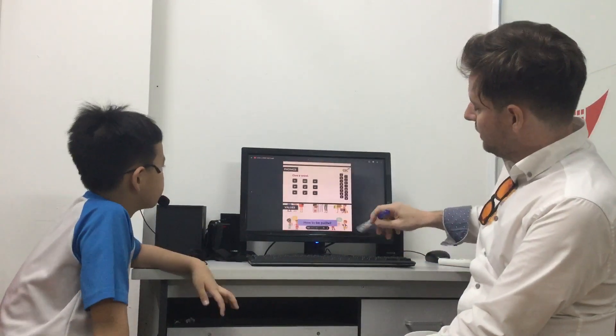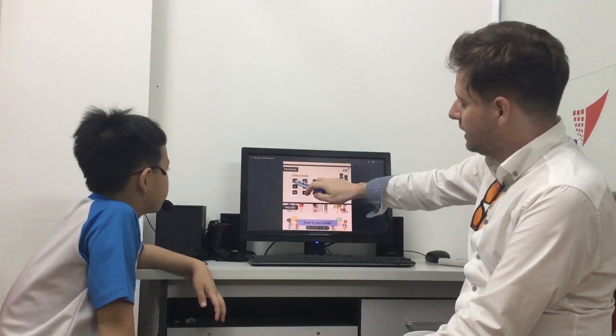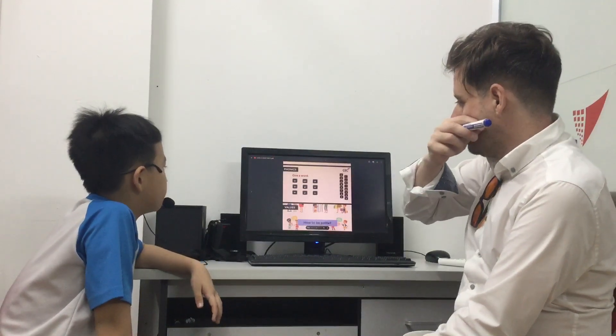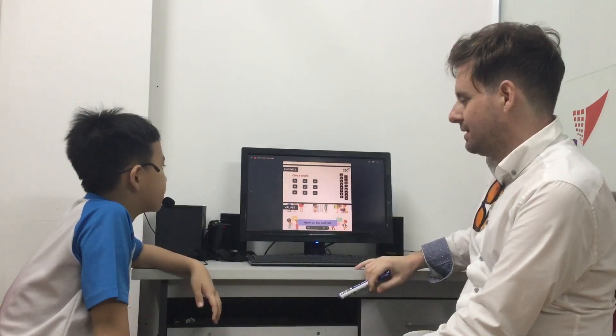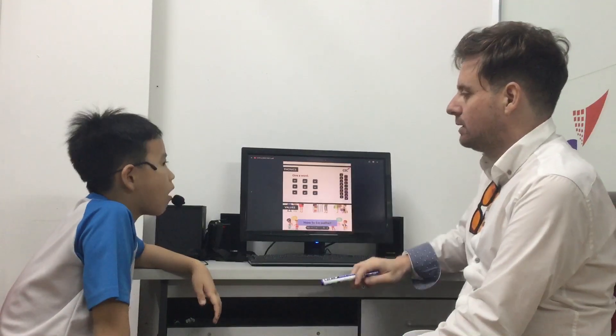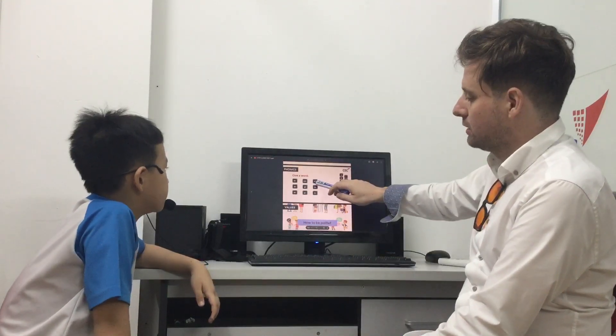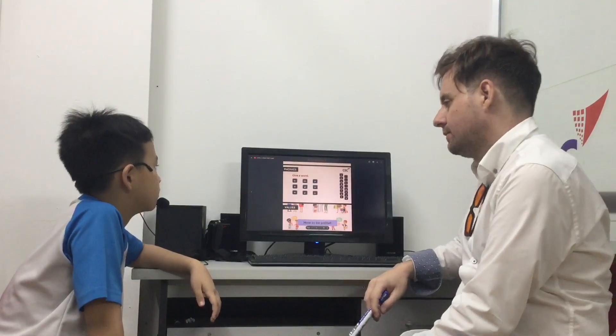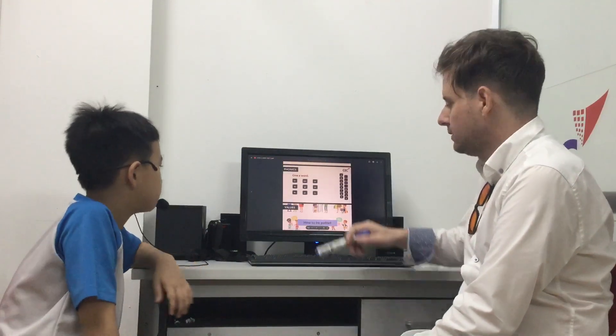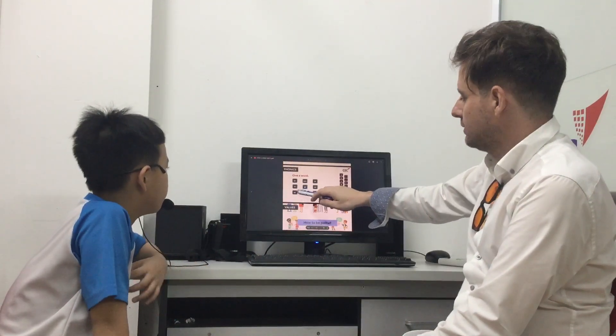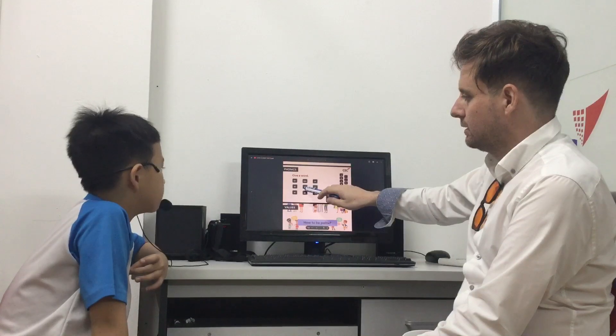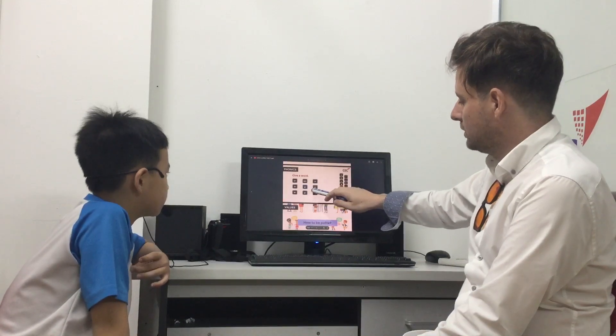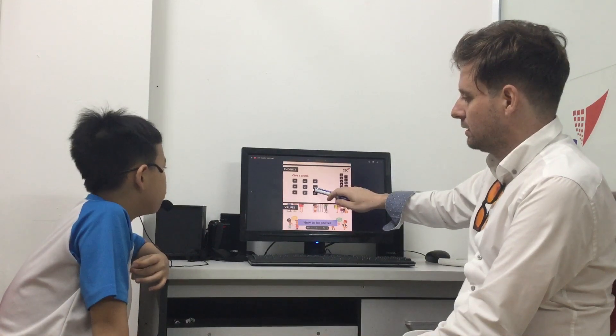So can you give me a word that has B-R like bread? Bread. What about this one? Small. Stop. Stop. Blue. No. Blue. Blue.